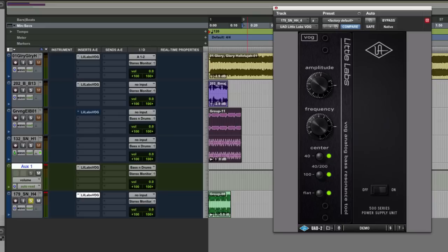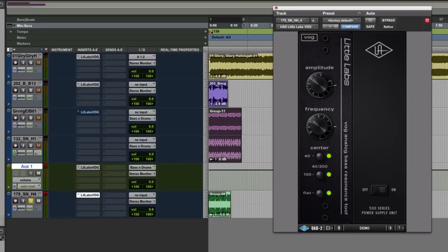It might be worth heading across first to the UAD site and checking out the video from the guy from LittleLabs to explain its basic principle. What it enables you to do is get a low-end frequency and tune instruments, everything from voices all the way through to kick drums and bass guitars with this really cool plug-in. It's pretty straightforward - you have an amplitude, a frequency, and some center points, and it's as simple as just tuning them.